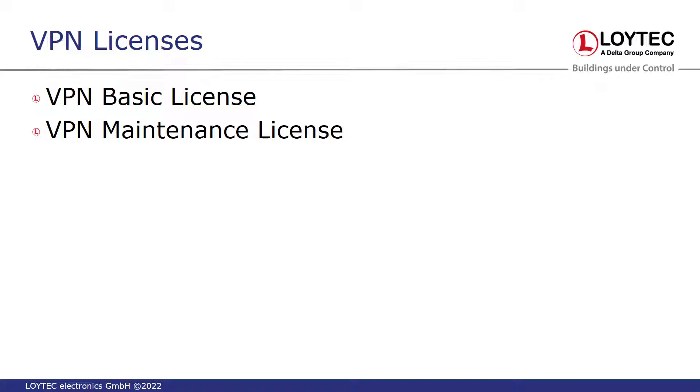In contrast to the basic license, the VPN maintenance license is only valid for one year. Once this period has expired, the functionality can no longer be used.